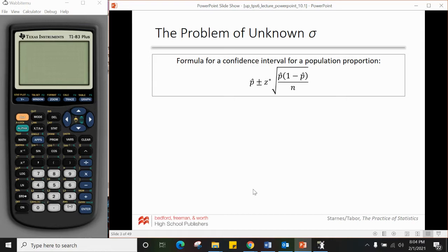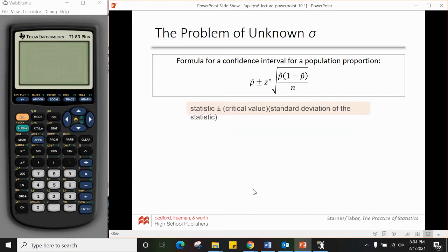Right off the bat, the formula for a confidence interval for a population proportion is p-hat plus or minus z* times the square root of p-hat times one minus p-hat over n. Another way to say it: it's the point estimate plus or minus the critical value z* times the standard deviation of the statistic. The square root of p-hat times one minus p-hat over n is that standard deviation, z* is the critical value, and p-hat is our statistic.